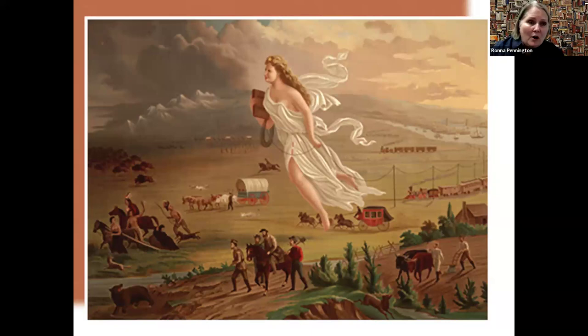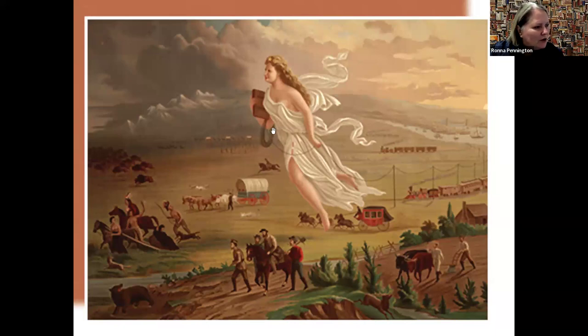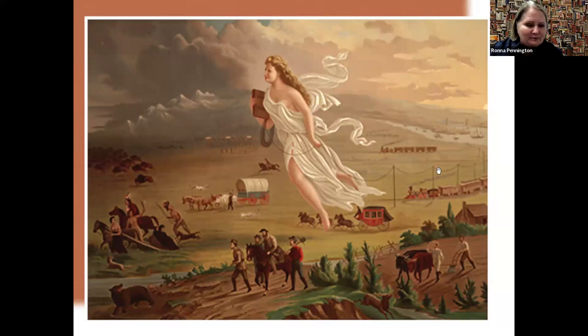She is also holding a cable. If you look close enough, she's actually stringing cable as she goes, and that cable would be for the telegraph.